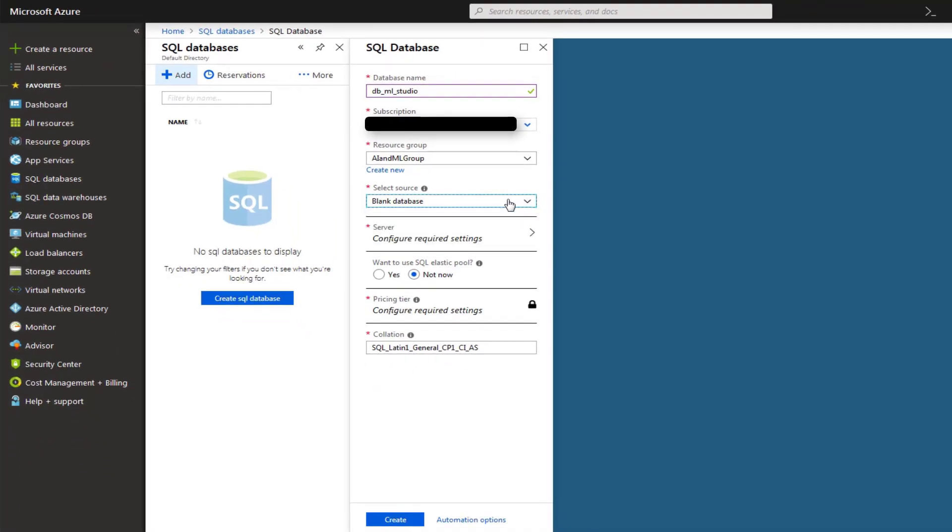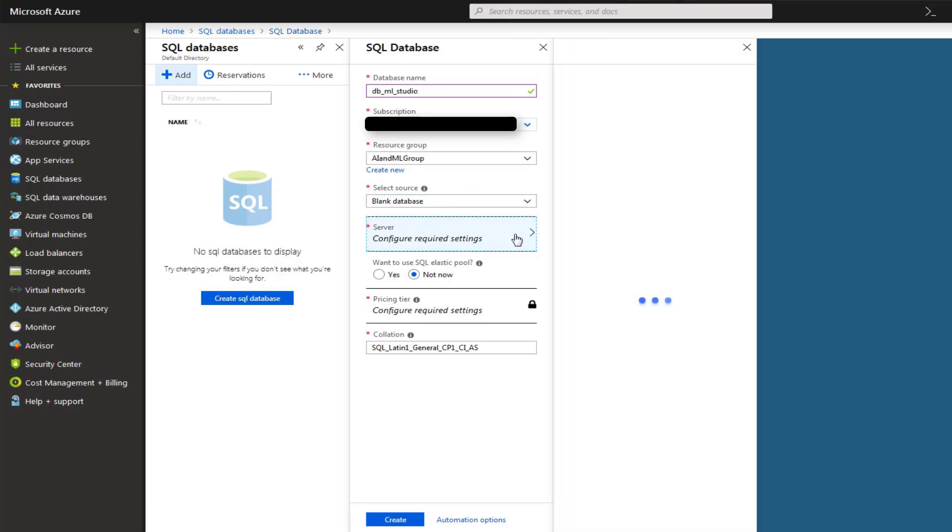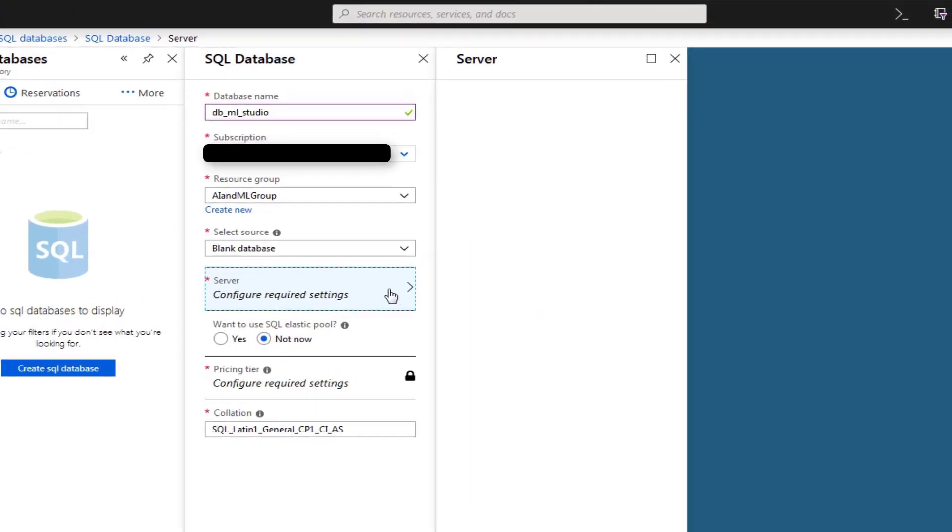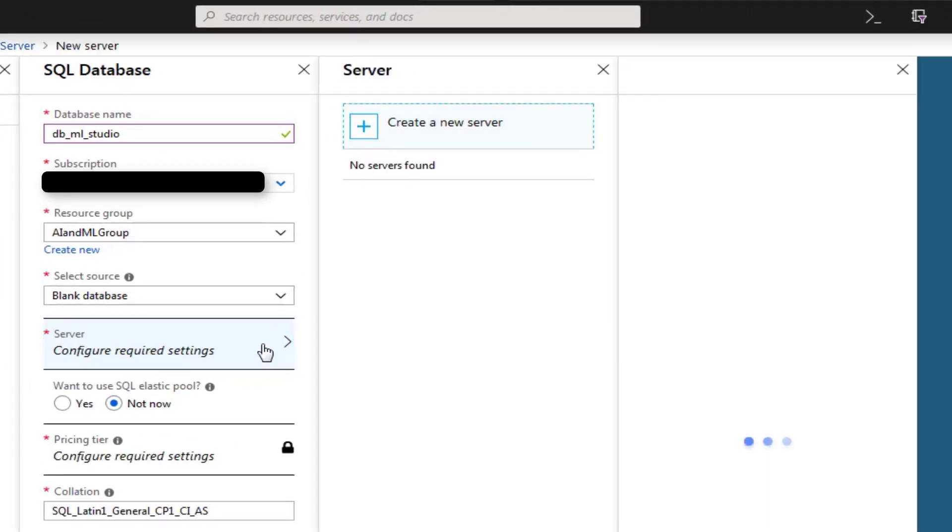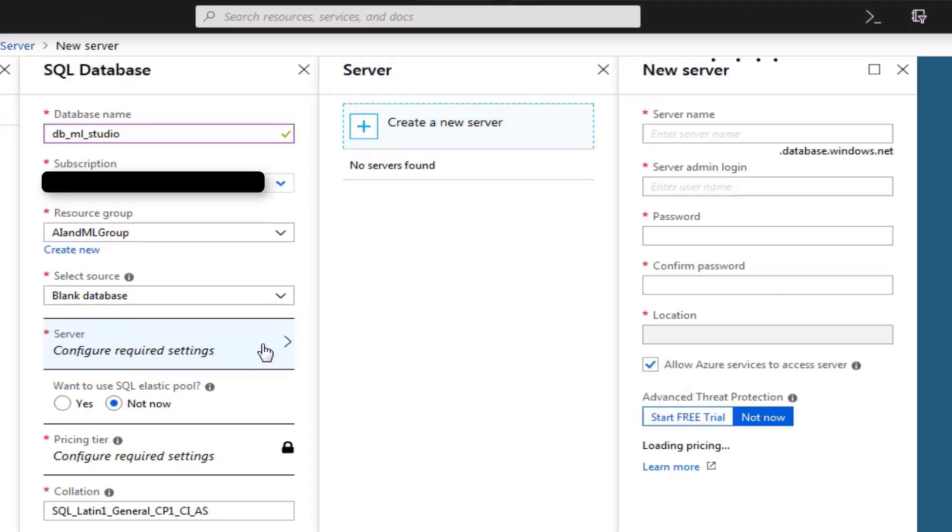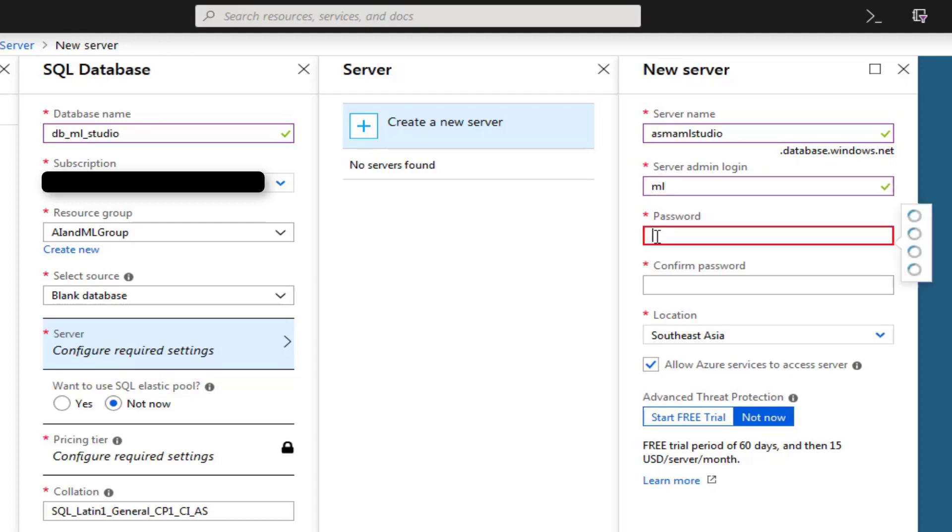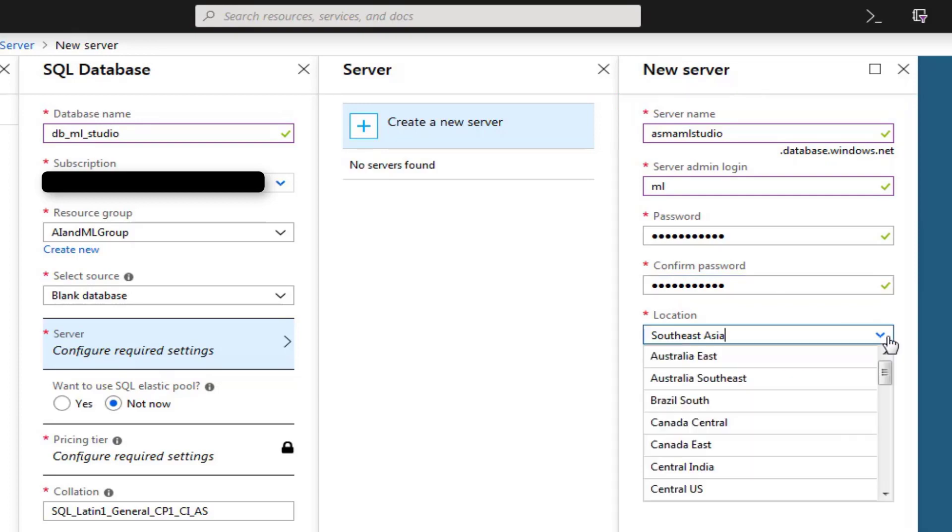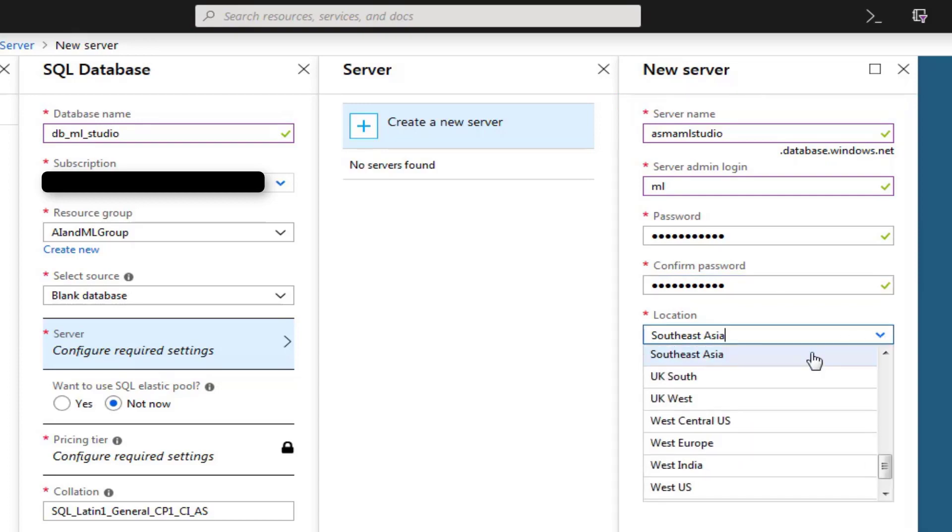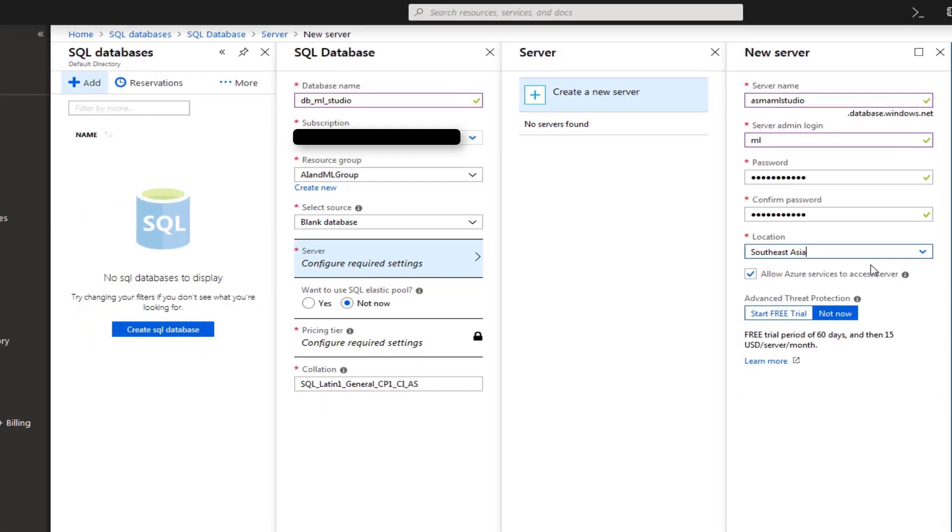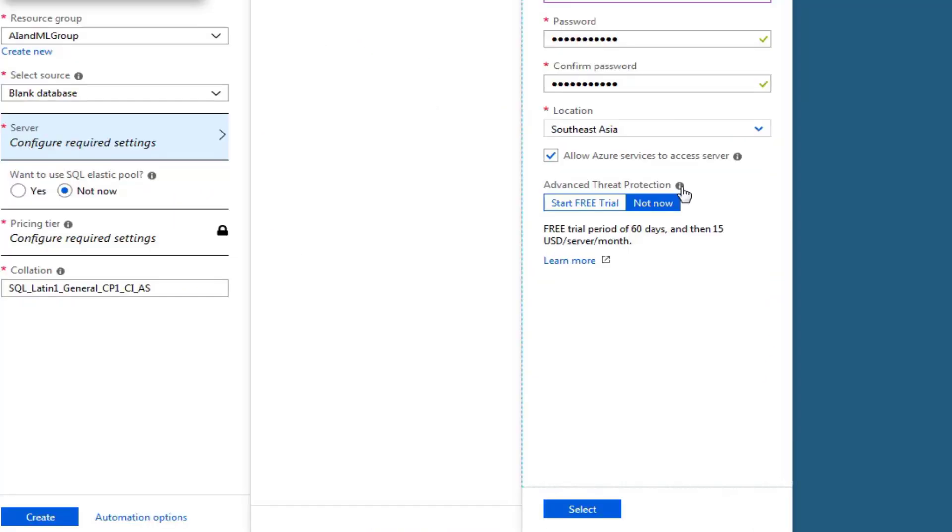You also need to configure your SQL server setting upon which your SQL database will be deployed. So here, click on that configuration option. A new configuration window will open. Here, choose Create a New Server and type your server name. This is basically your SQL server name which you will be utilizing in your different projects locally or on cloud. Then choose your server login and server password and choose your nearest storage location based on the latency test.